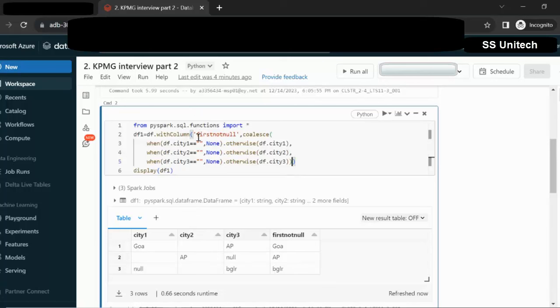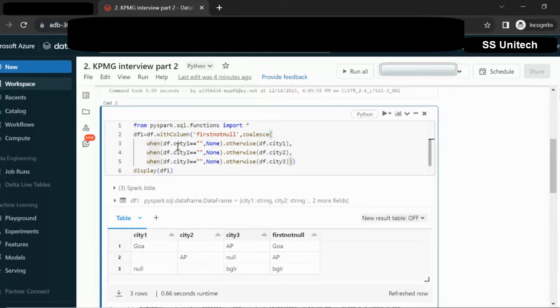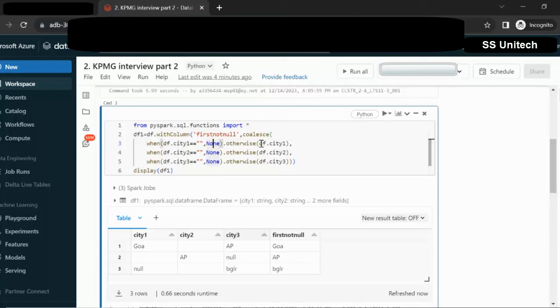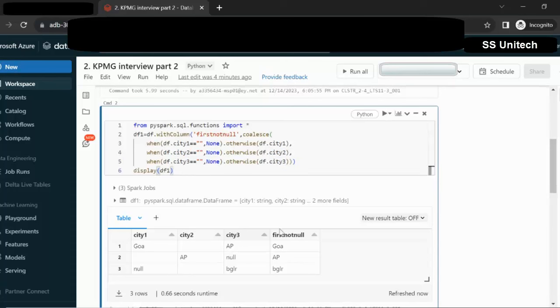So what it is doing? Let me recall this query. We are adding one more column in the existing dataframe. We are using the coalesce function for getting the first not null value. Here first we are checking if the CT value is blank, then we are marking that as null. If it is not blank then we are returning the CT value. Similarly for CT2 and CT3. After that we are just doing the display of this dataframe. So we can see the same output. This is the query, the simplest way we can achieve this output.